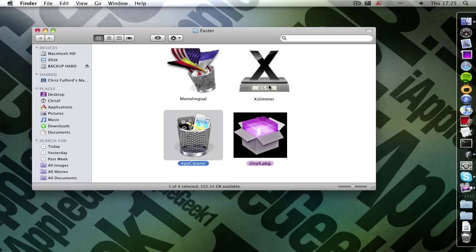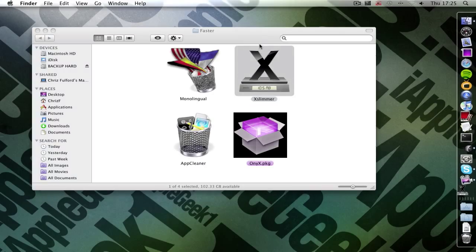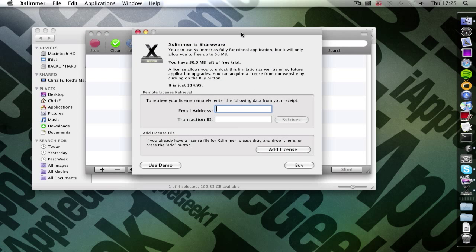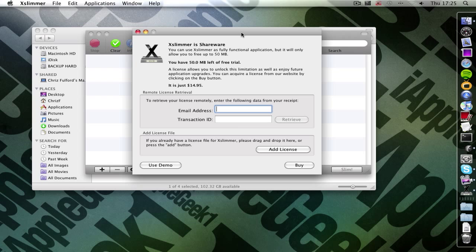The first one I'm going to do is XSlimmer. What XSlimmer does is it slims down the application so if you're on Intel then it trims away the PowerPC and if you're on PowerPC then it trims away the Intel.